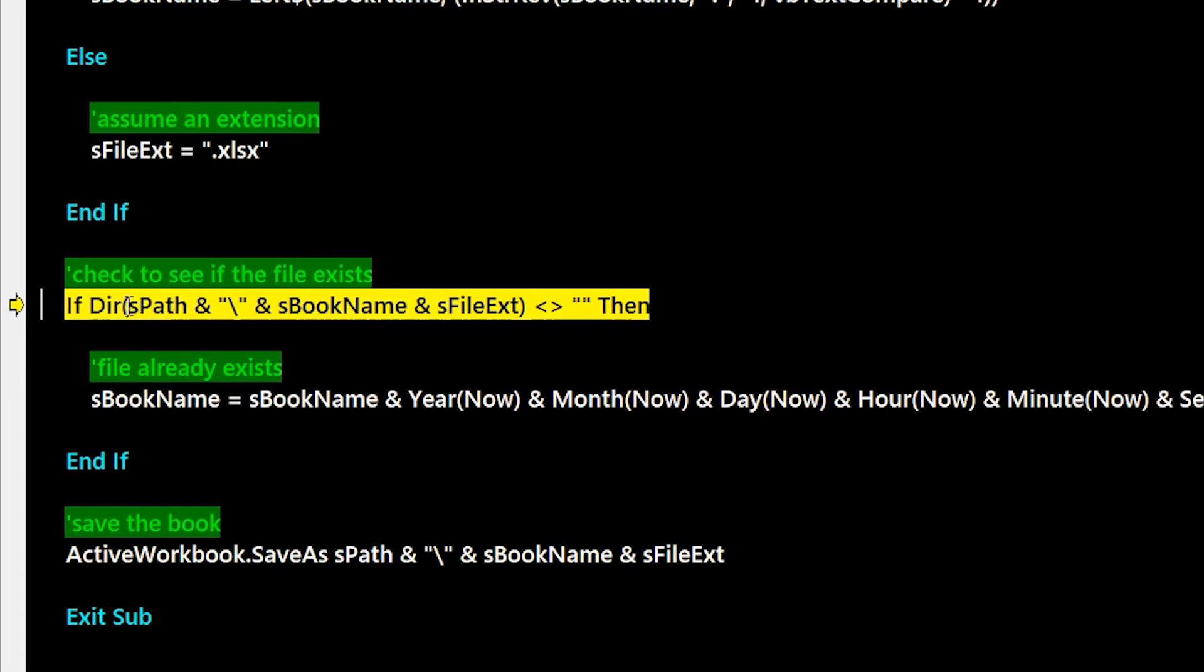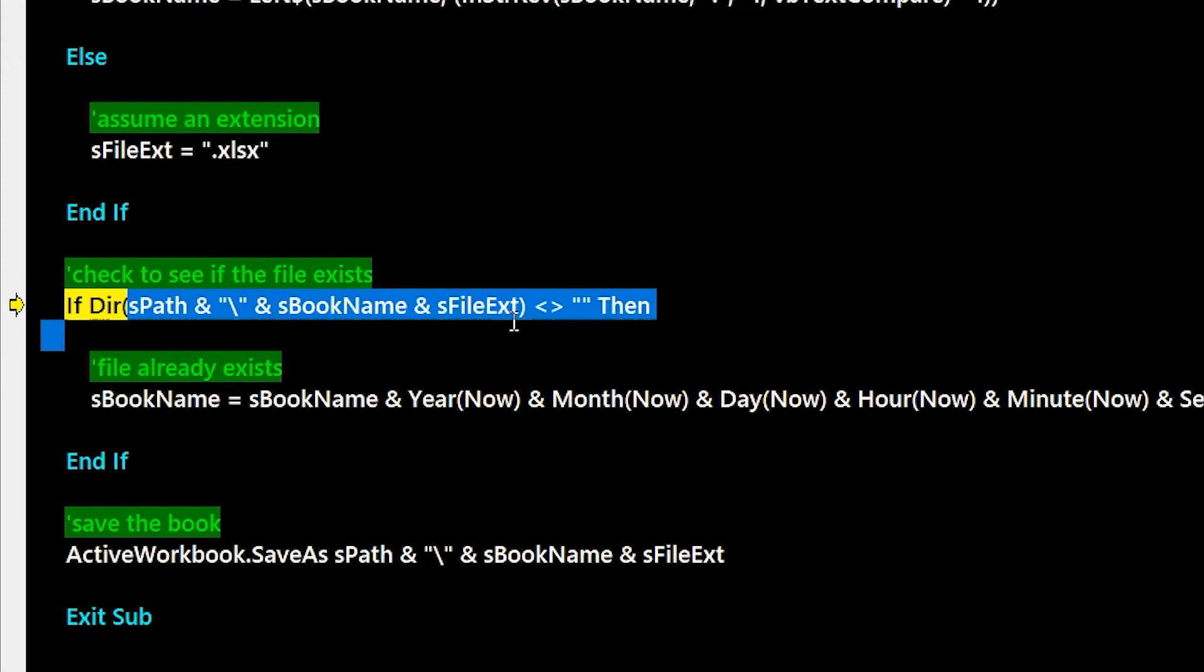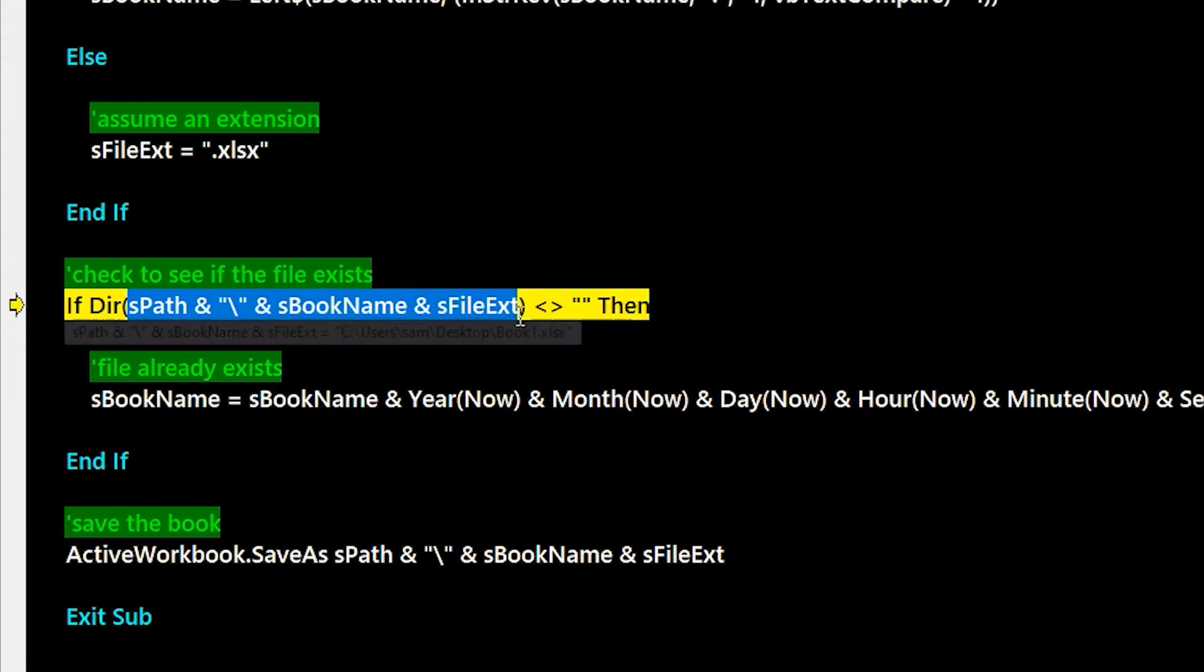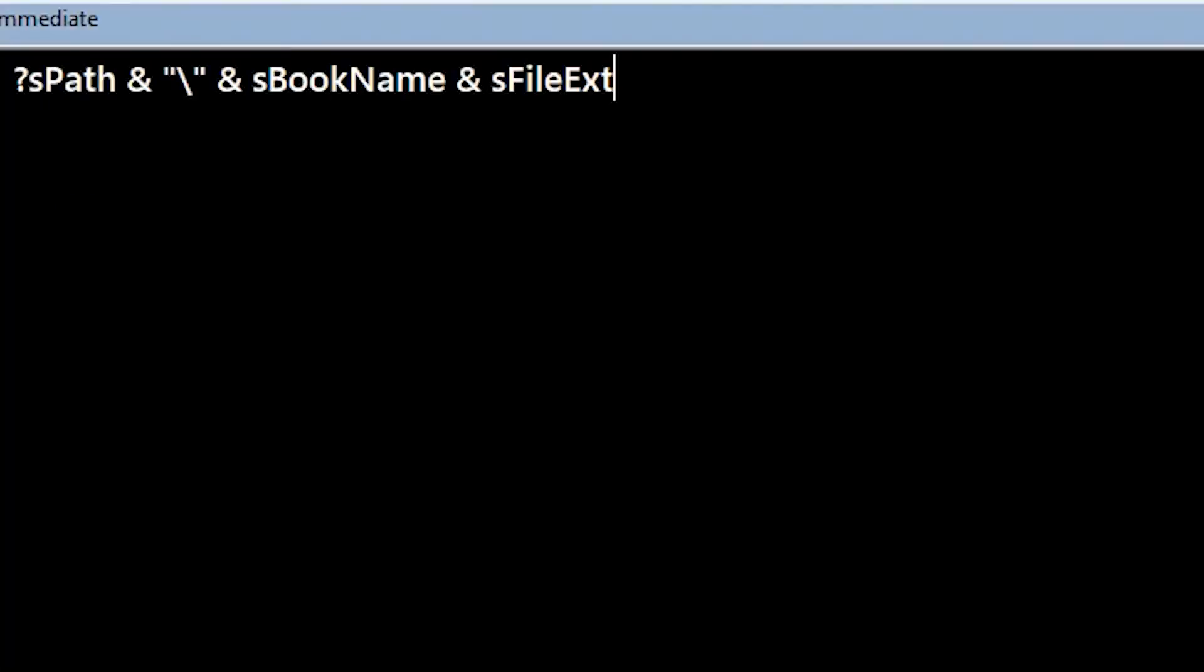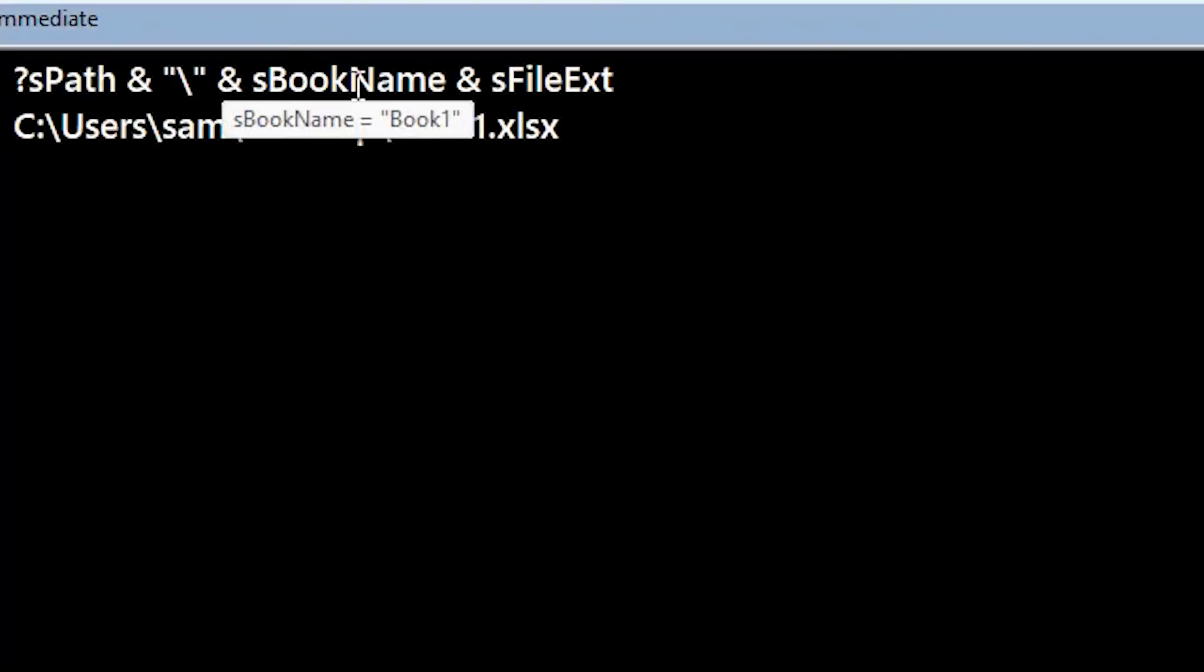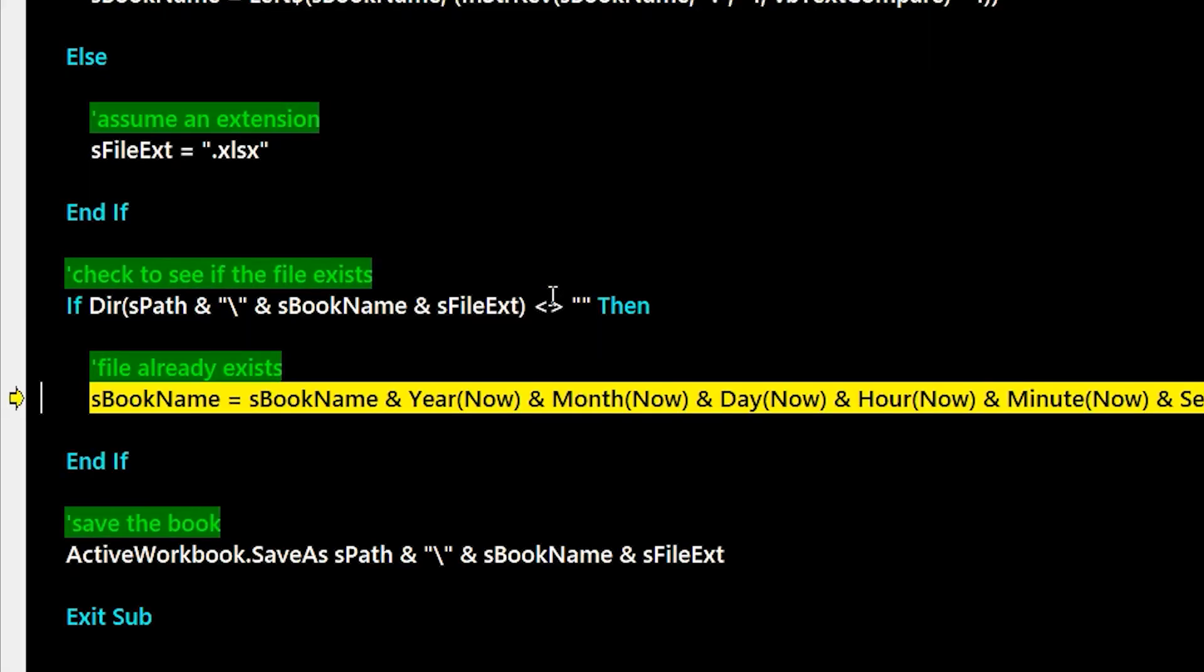So I do s path plus book plus extension, and if we go to the immediate window here we can do a question mark with that line of code and see what we get returned. In this case we have the whole path to book one xlsx.